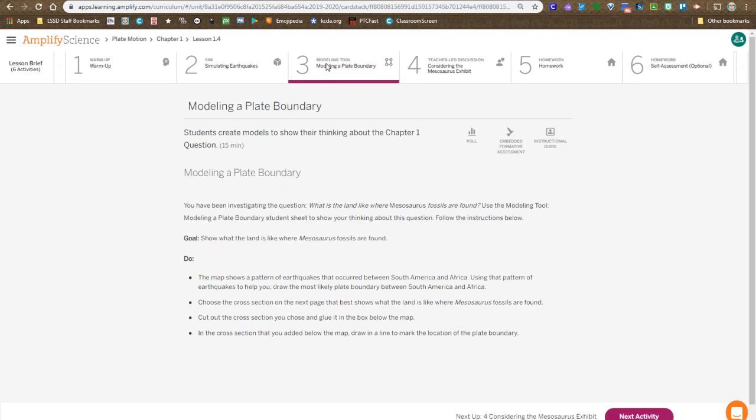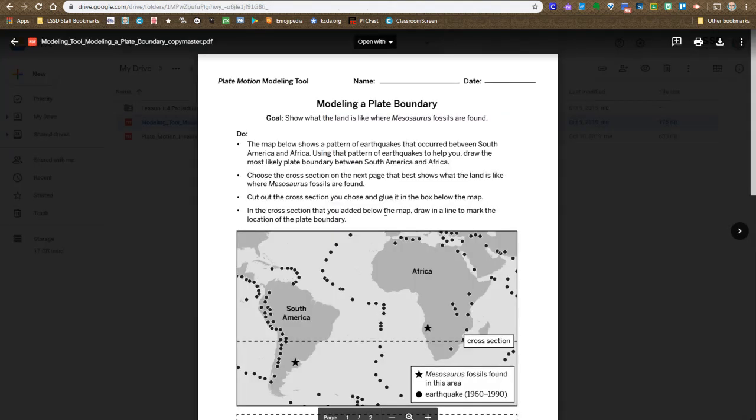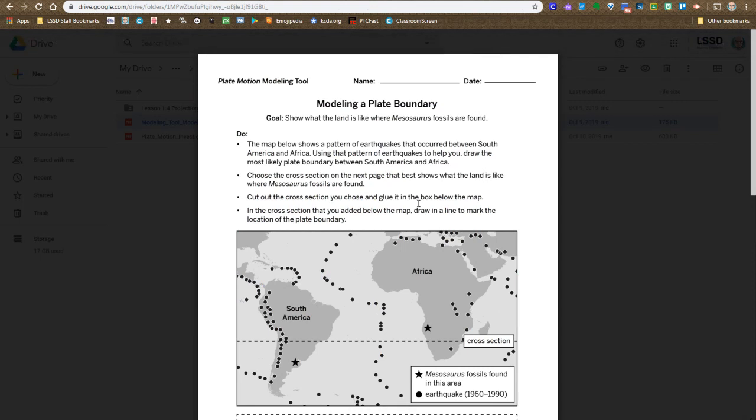Once we're finished with the simulation, in that step you're given a handout, and I'll hop over to it's in our drive folder of materials. So here we see the Modeling a Plate Boundary handout. You've got a map.